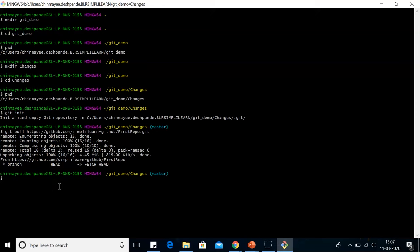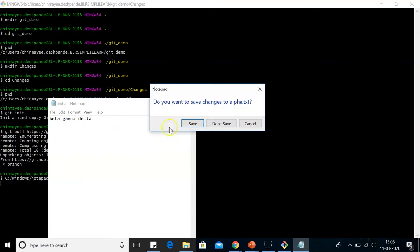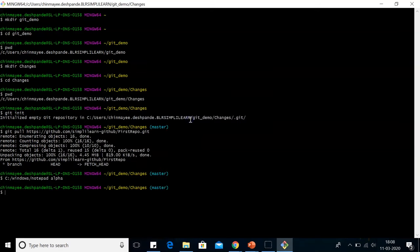Now let's open the notepad first. For opening the notepad, I will put the location of those notepads. The name of our notepad was alpha. So in alpha, I will delete alpha from here. I'll save it and close it.